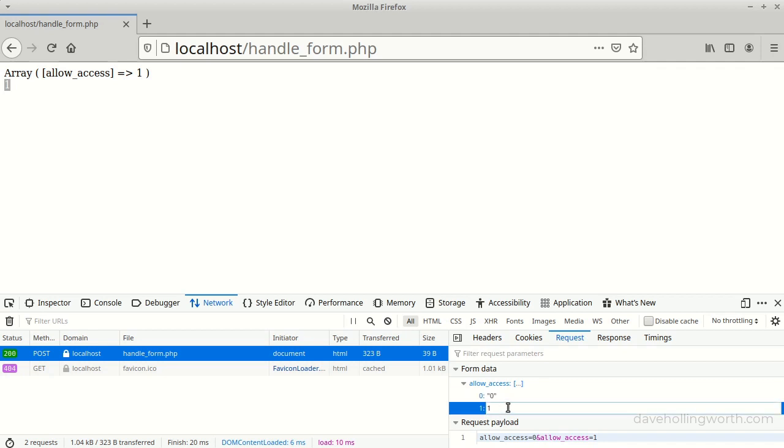When PHP puts these values in the post array though, only the second one is saved.